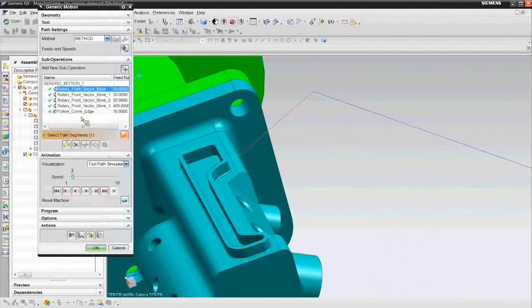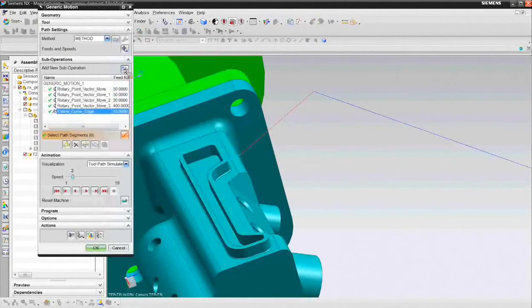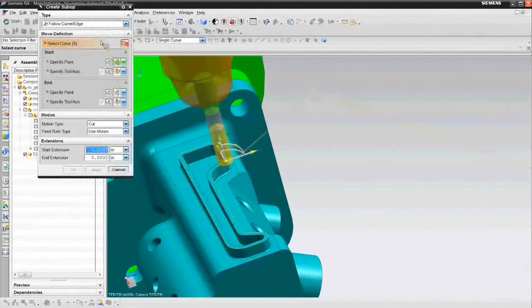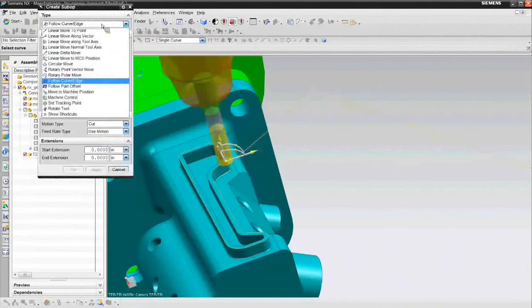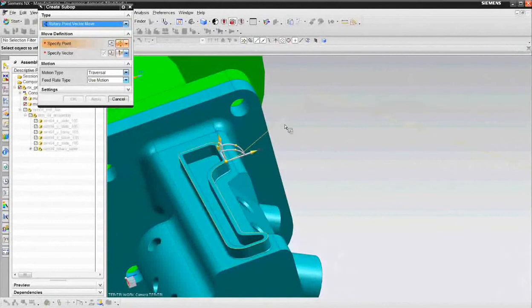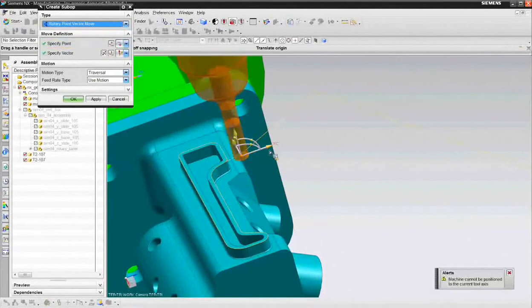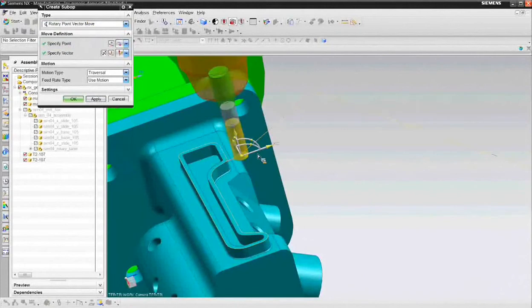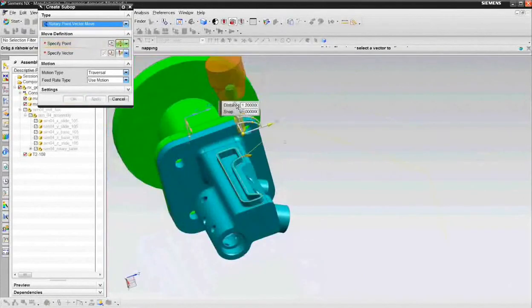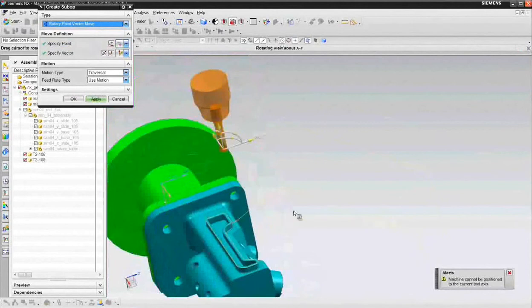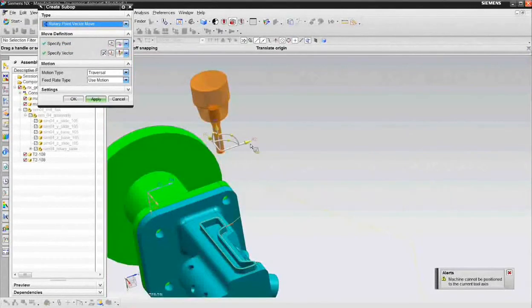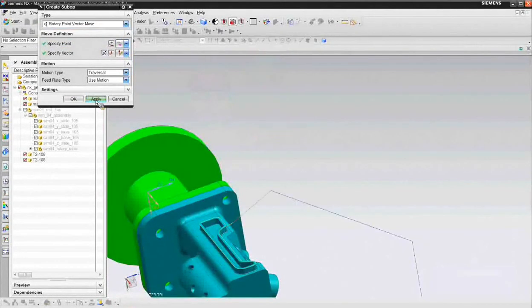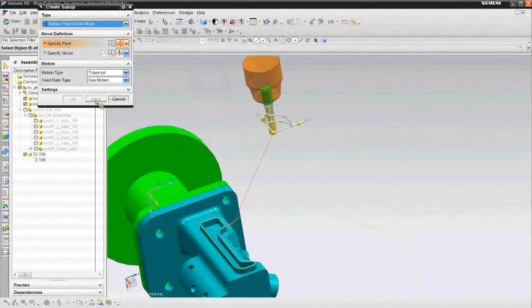But I want to end up by also pulling the tool off of the part. So I'll say let's add another new sub operation. Another one of those rotary point vector moves. I'll say the point that I want to go to in this case is just off the part a little bit, apply, lift the tool up to get it away from the part safely. We'll drag it up to Z and maybe over here on the X and choose apply and that should about do it. We've just programmed the four axis operation.